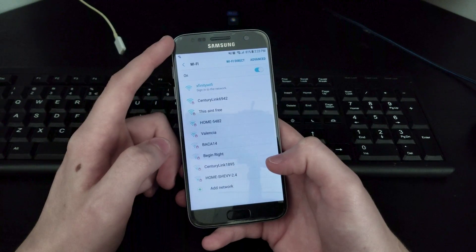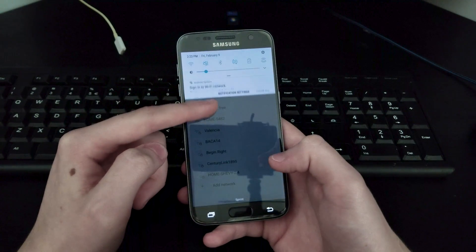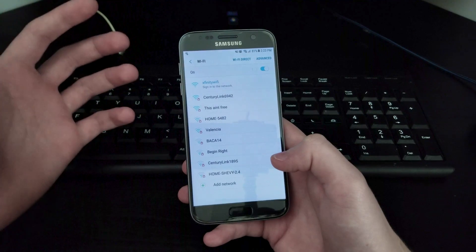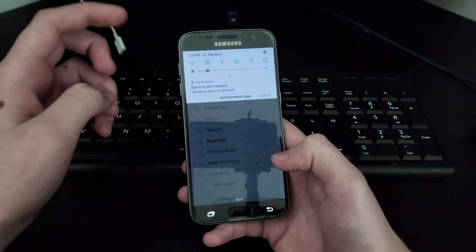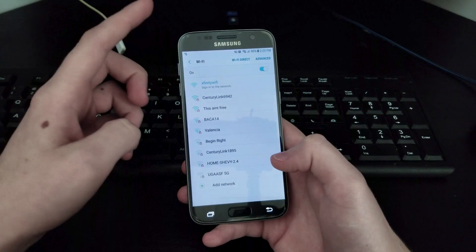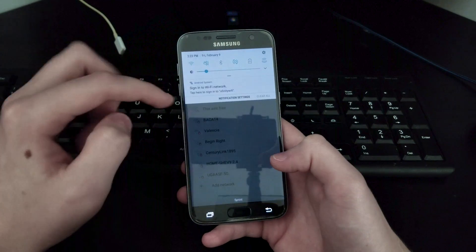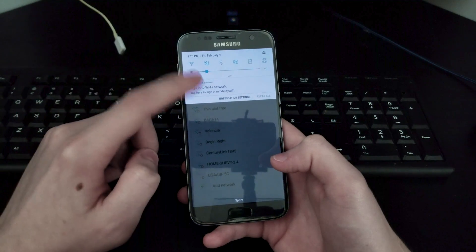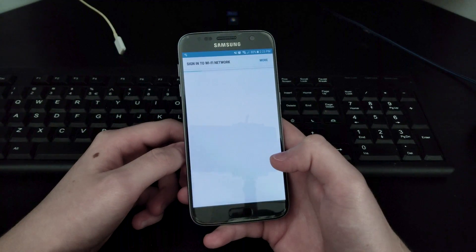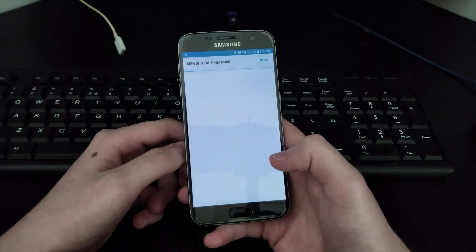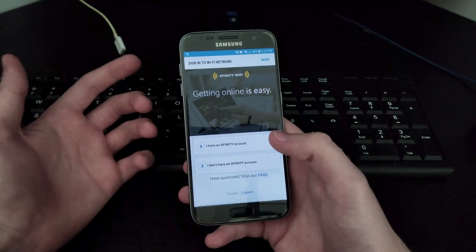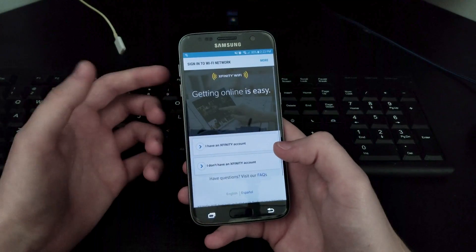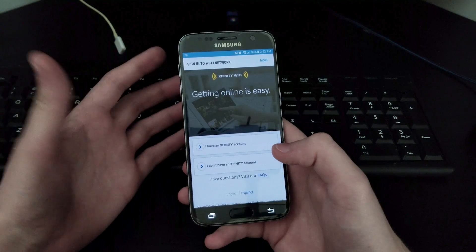As usual, you'd go to Wi-Fi, then Xfinity, and once it connects it's going to say 'sign in to the network.' On some devices it'll just pop up straight in your browser, but for mine it didn't, so I'll scroll down into the notification and sign in to the Wi-Fi network.